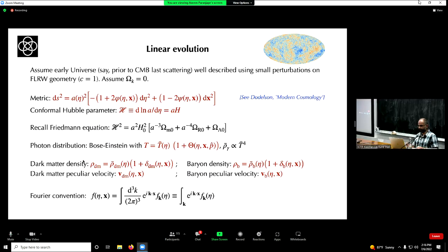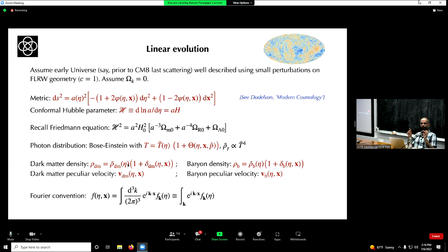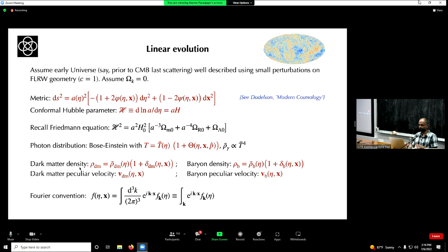In addition to density perturbations, I must allow the velocity structure of both components to vary. In a homogeneous isotropic universe, fluid elements hold their co-moving coordinates constant. But in a perturbed FLRW universe, fluid elements will depart from fixed co-moving positions — they respond to inhomogeneities. These departures are peculiar velocities: V_dm for dark matter and V_b for baryons.